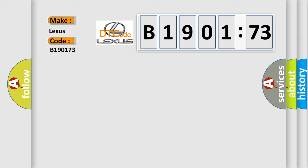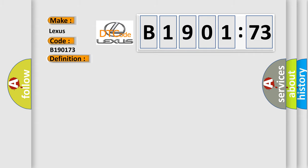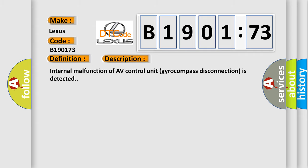The basic definition is AV control unit. And now this is a short description of this DTC code. Internal malfunction of AV control unit gyrocompass disconnection is detected.